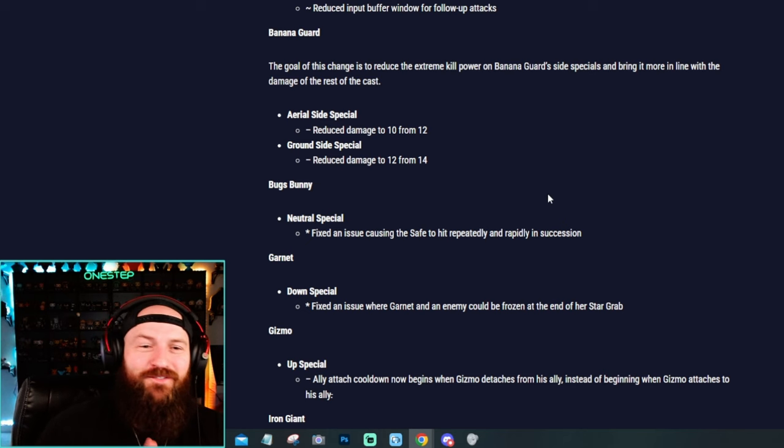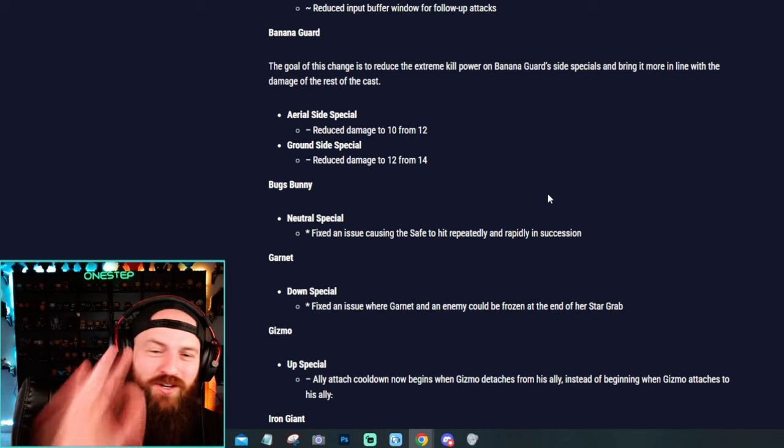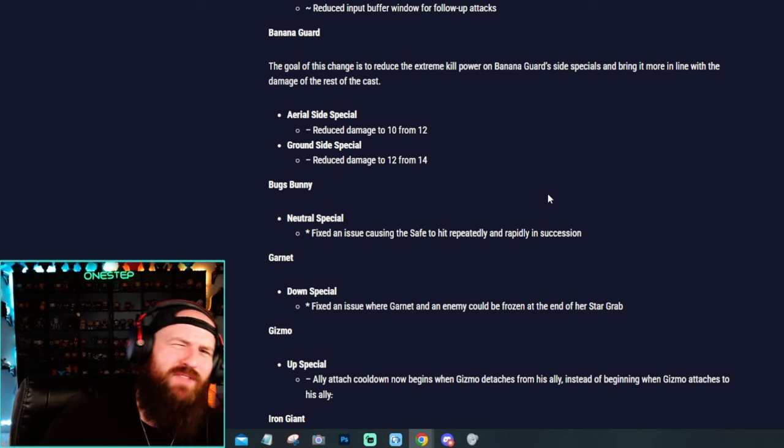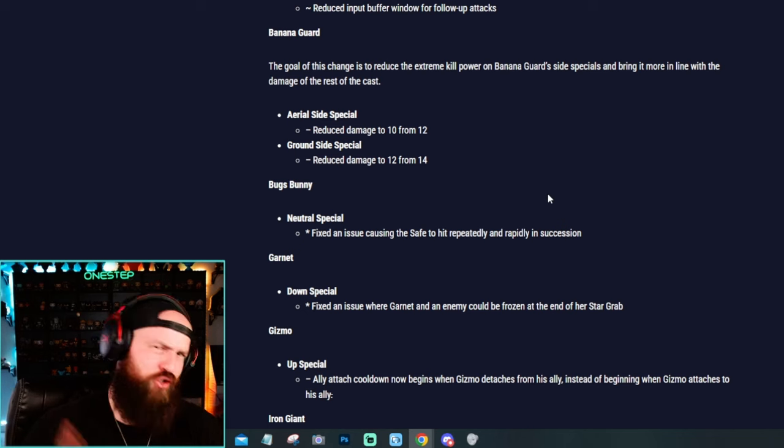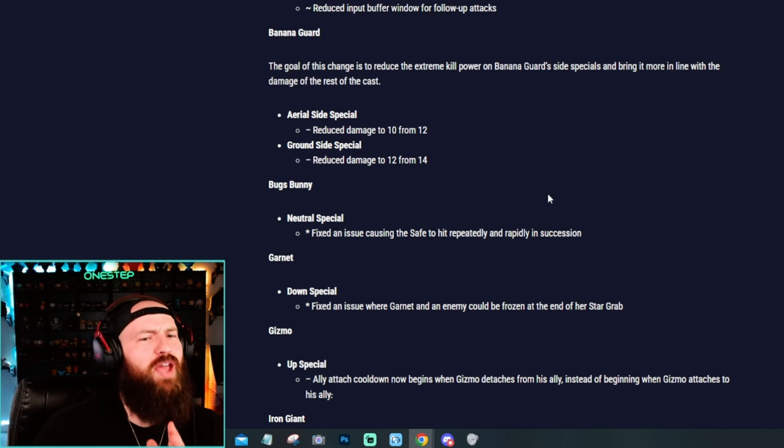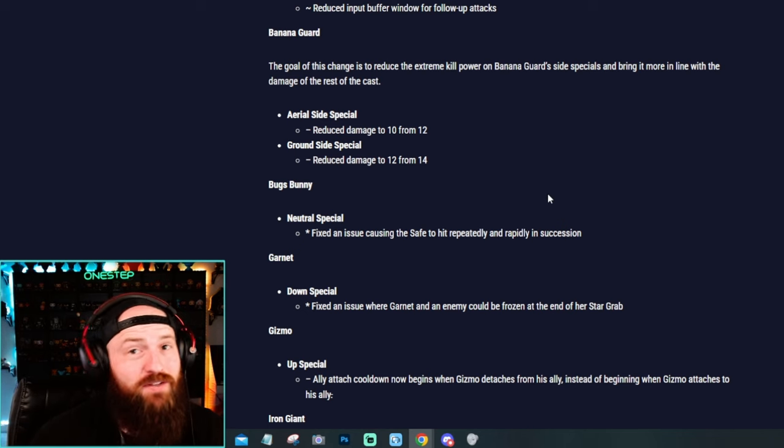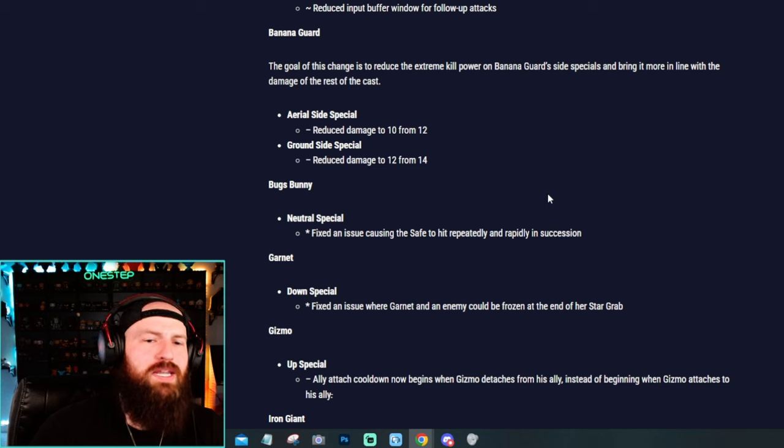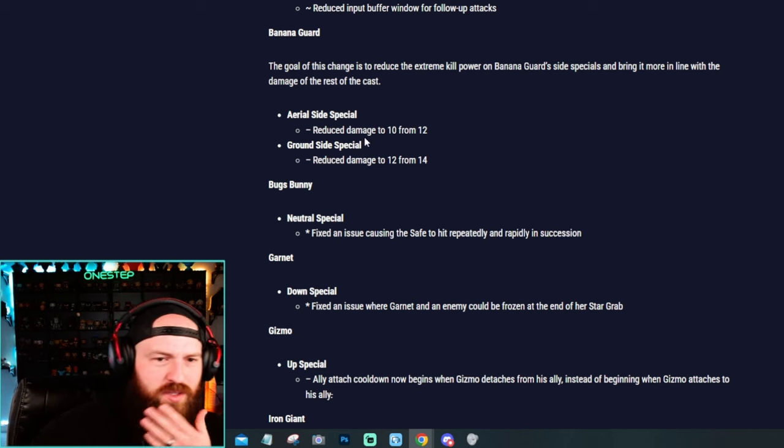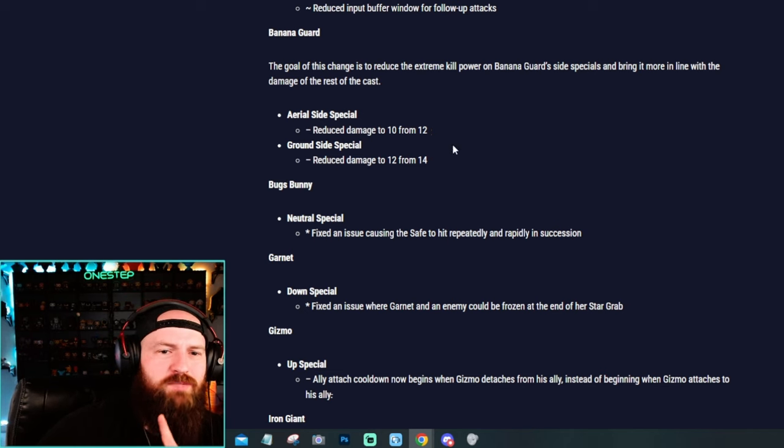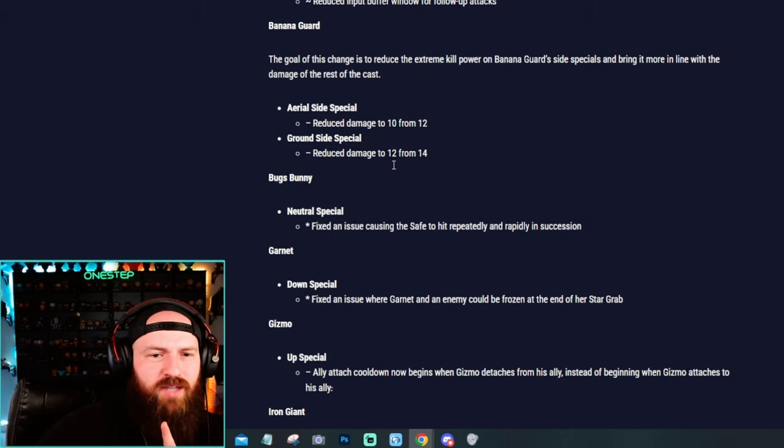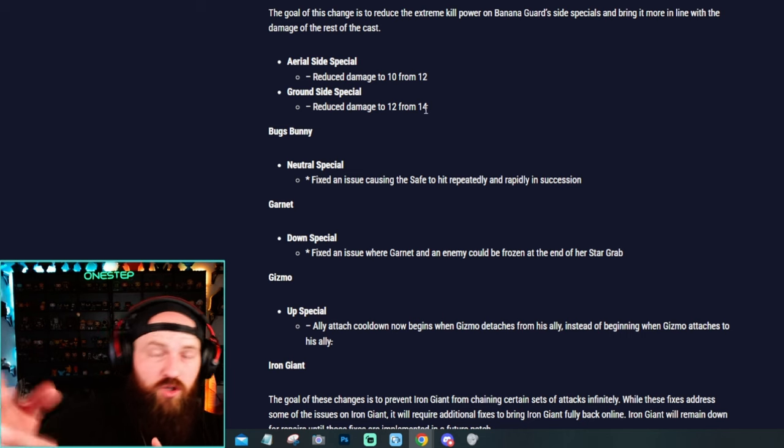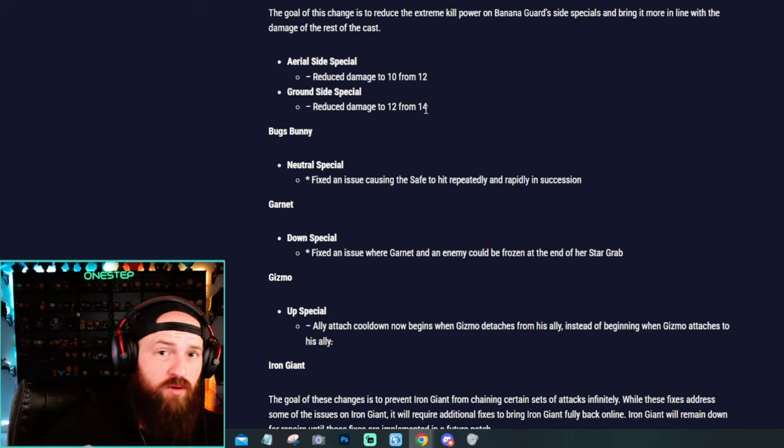Now, Banana Guard is the first big nerf they did. Not like massive. They didn't absolutely destroy Banana Guard, but I think it is a nerf that I believe, yeah, I think you guys too needed to happen. So we see here just nerfed on the aerial side special and the ground side special, reduced the damage by two on each move.